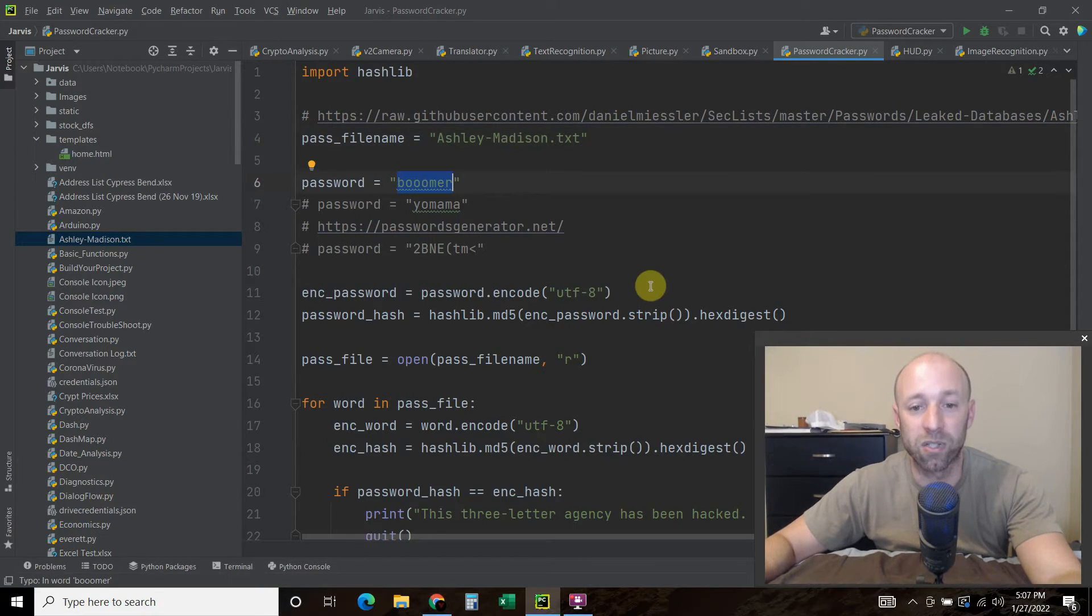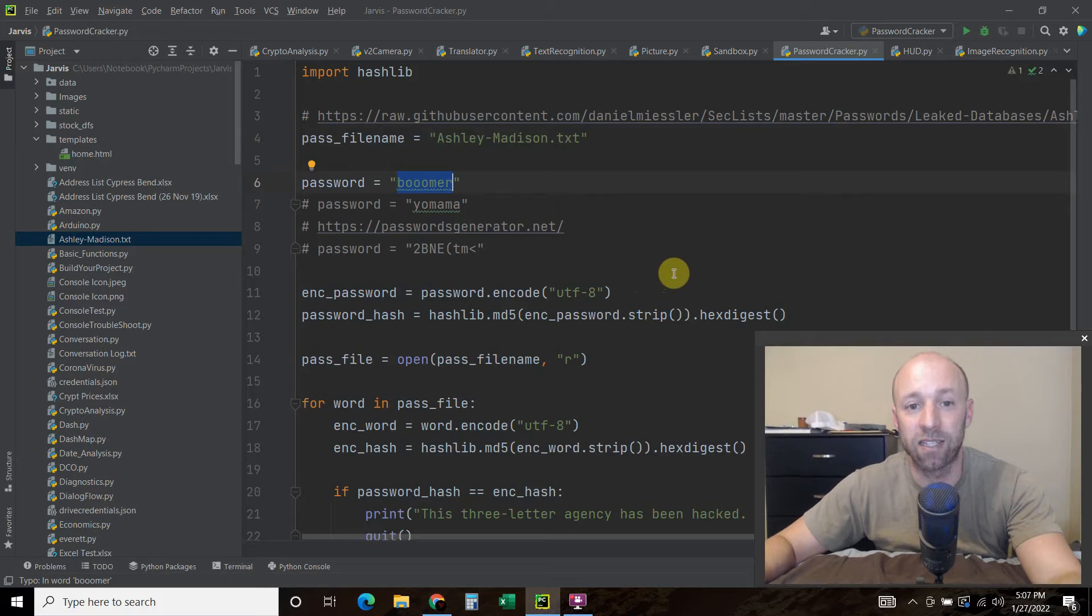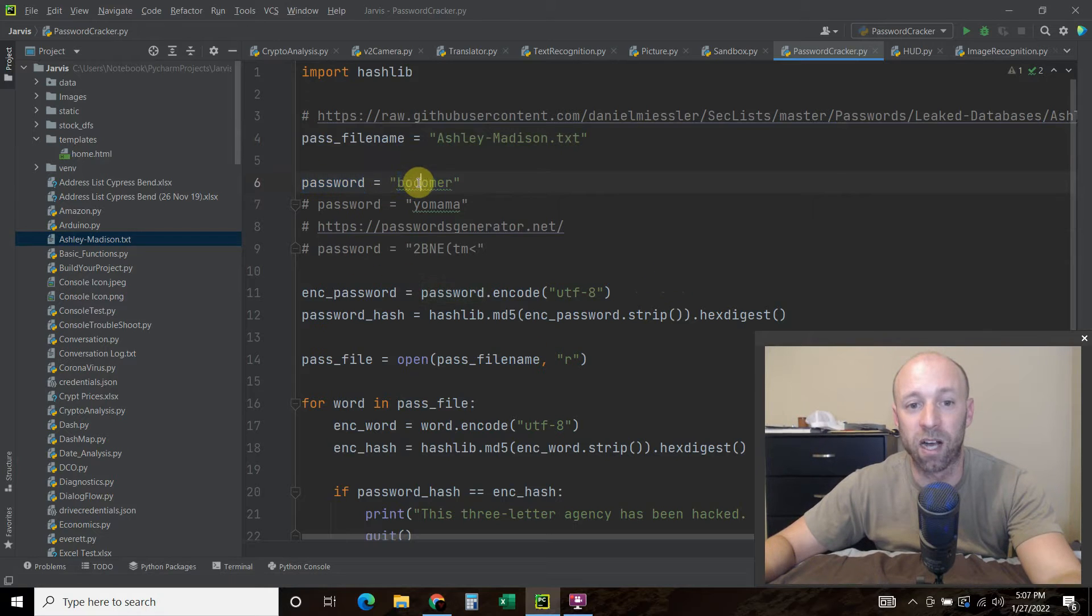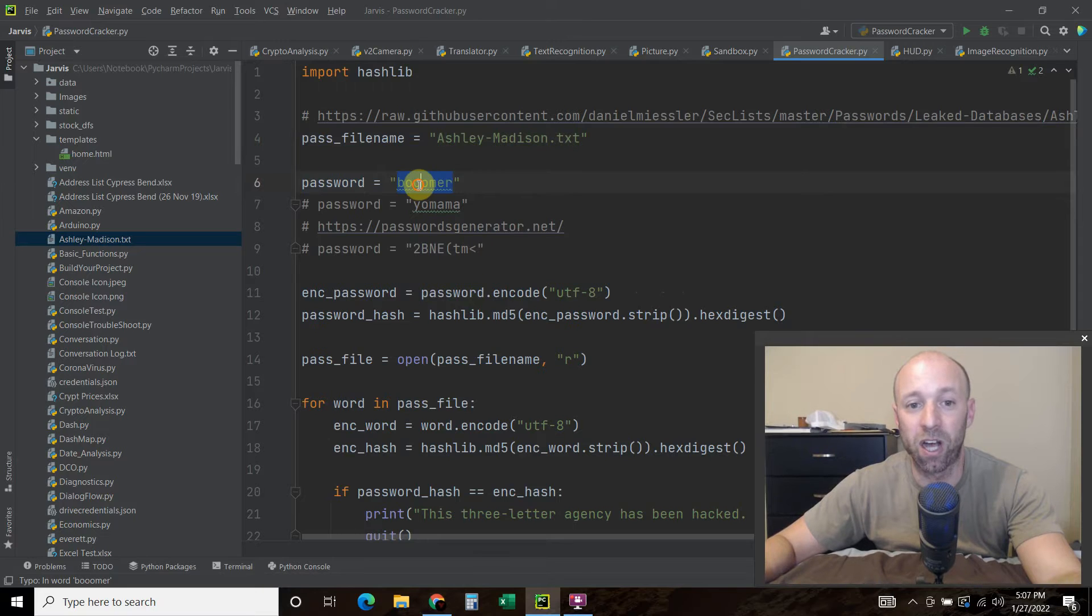Since we're not actually actively hacking a site, the password is going to be boomer with three O's.